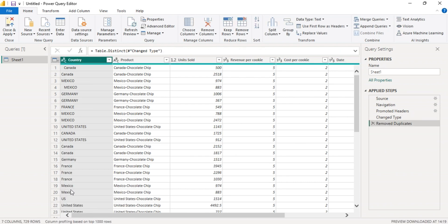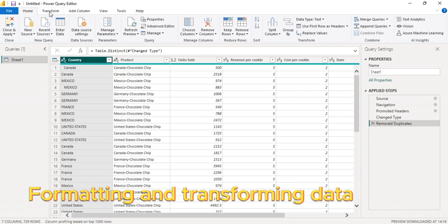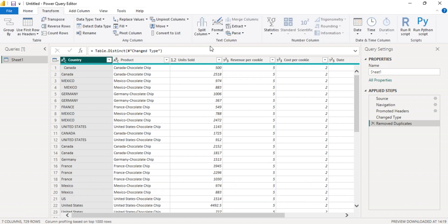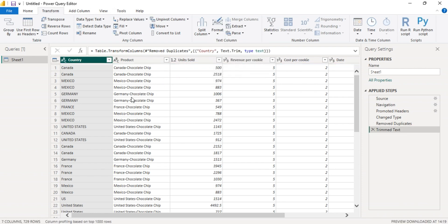The next step is to format this data. Click the column, go to transform, click format, then click trim to remove the white spaces.